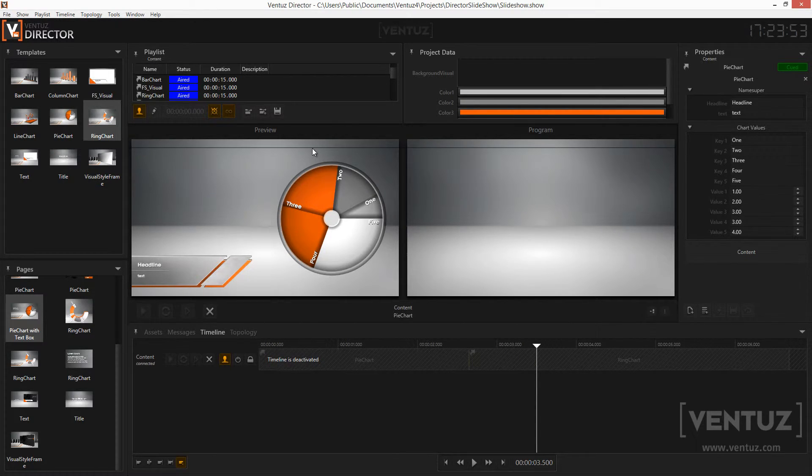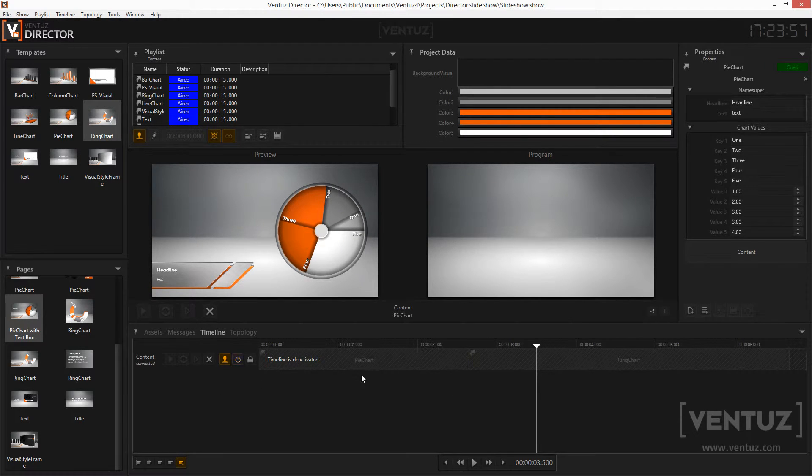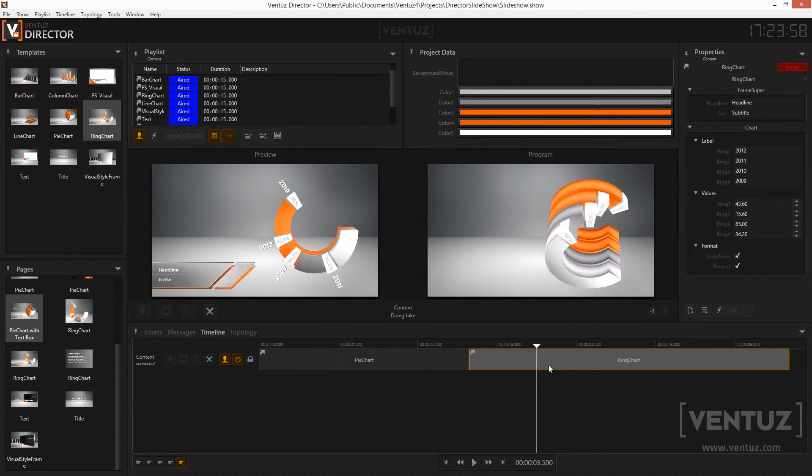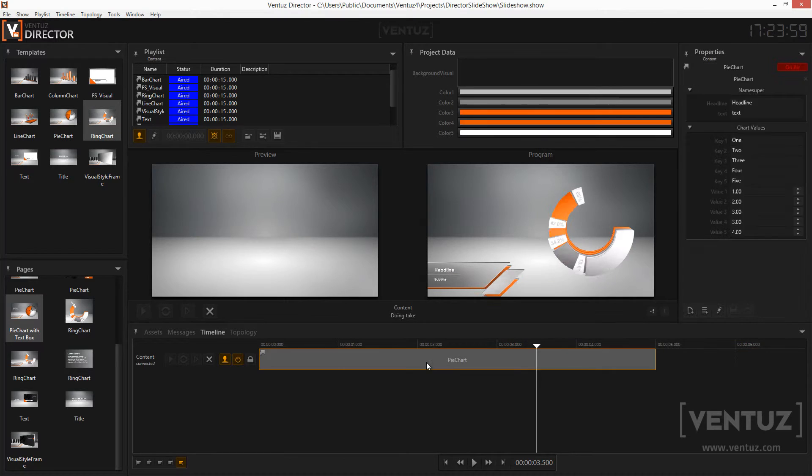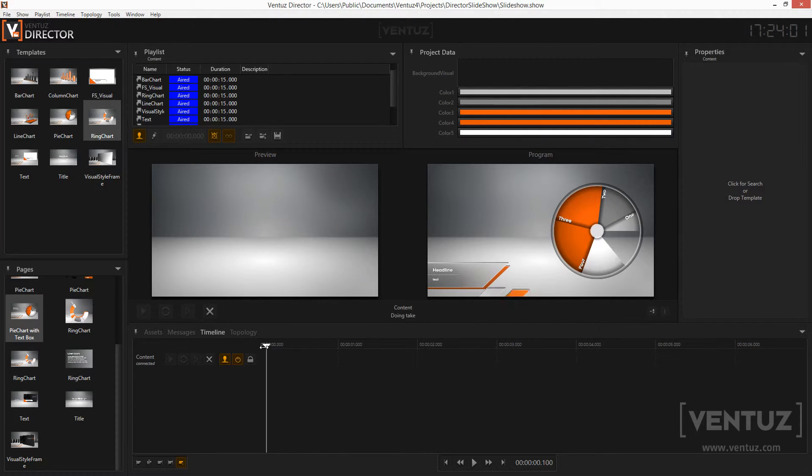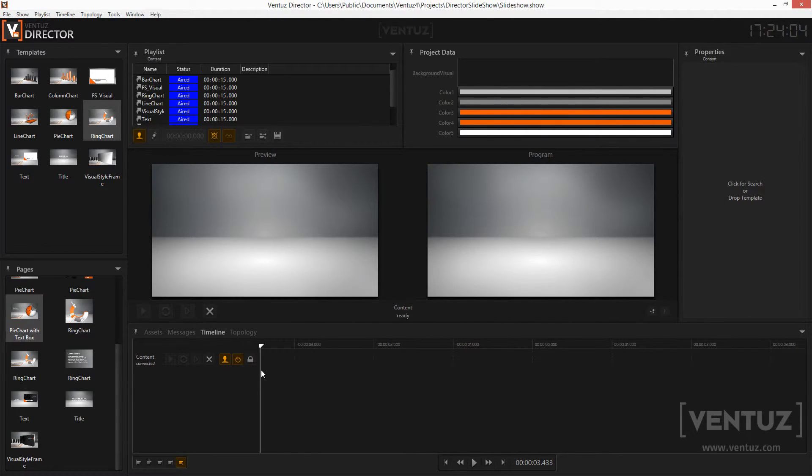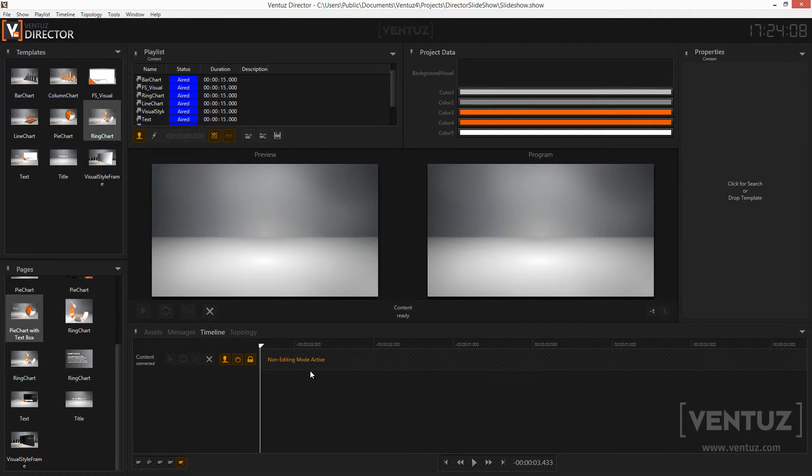The timeline can be edited in some ways. You can rearrange the queued items, delete them from the queue, or select an item and change its properties. Sometimes though you do not want this functionality and leave the show as it is. You can disable it by using the non-editing mode turned on and off using this button.